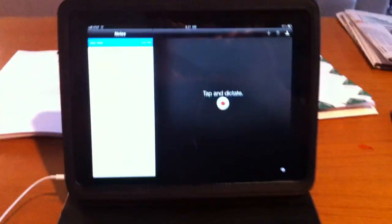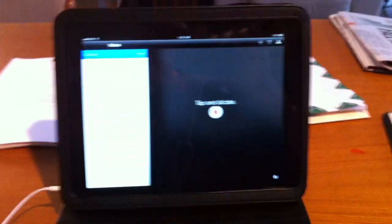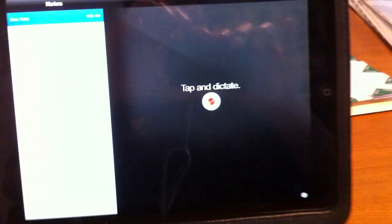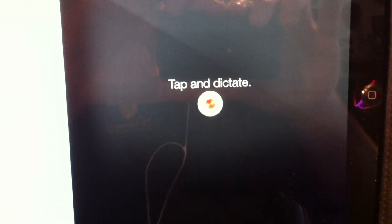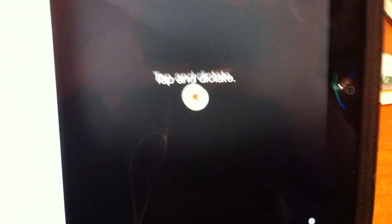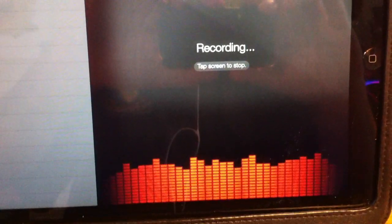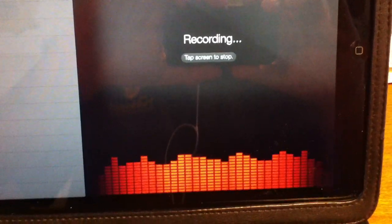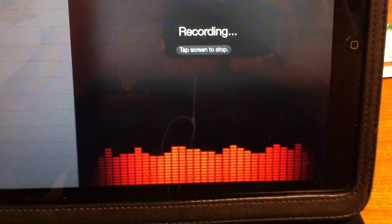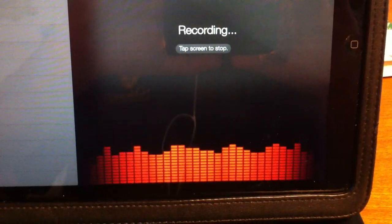Okay, here's my iPad. It's up on a stand and you can see the screen. It just says Tap and Dictate. So we're going to tap that right there.